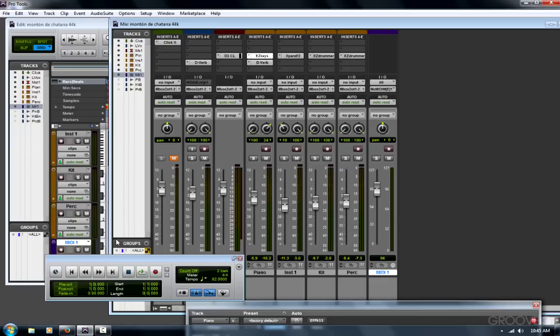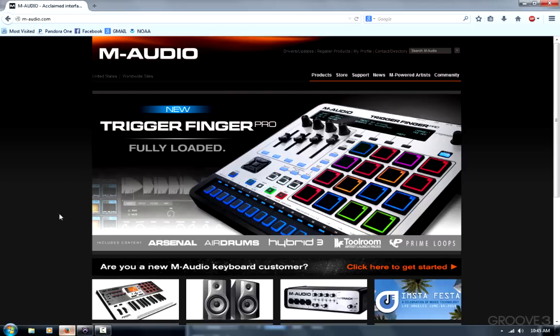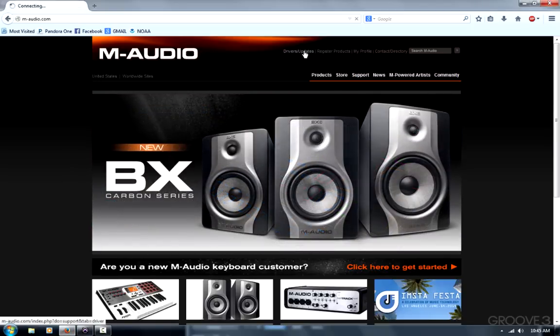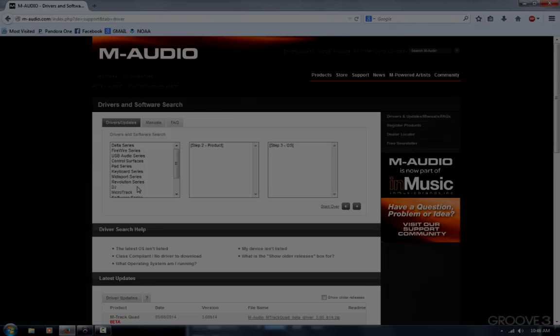the first thing I always do is go to the manufacturer website. For my devices, I'll go to m-audio.com. I'll go to the driver section, search for my devices, and then download and install the drivers that I need. I always recommend you restart your computer after a driver install.